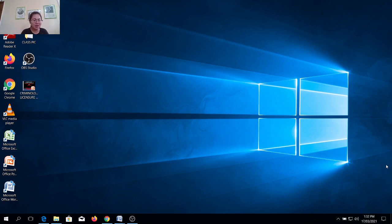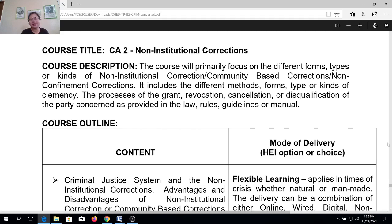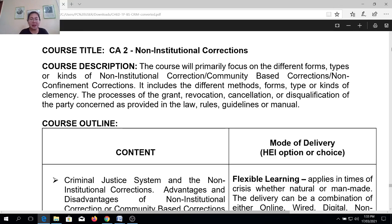But before proceeding to our proper discussion, it is very important that we need to discuss first the course description and the outline for this subject. So talking about course description, CA2 will primarily focus on the different forms, types, or kinds of non-institutional correction, community-based corrections, or non-confinement corrections. These include the different methods, the forms, the types, or kinds of clemency,